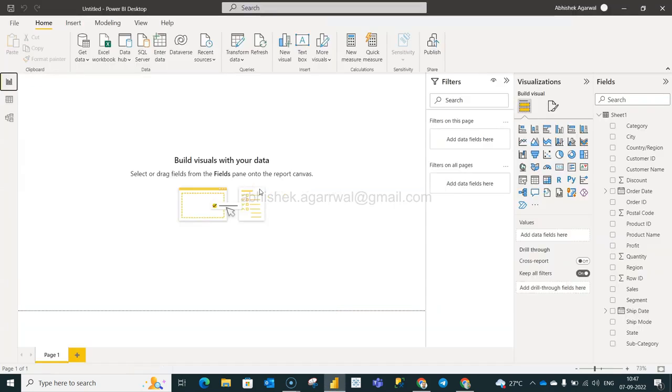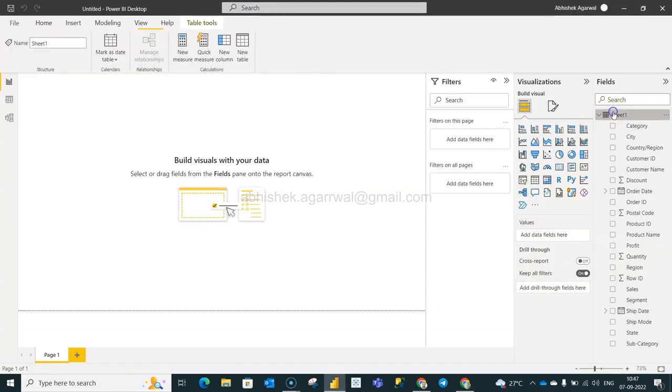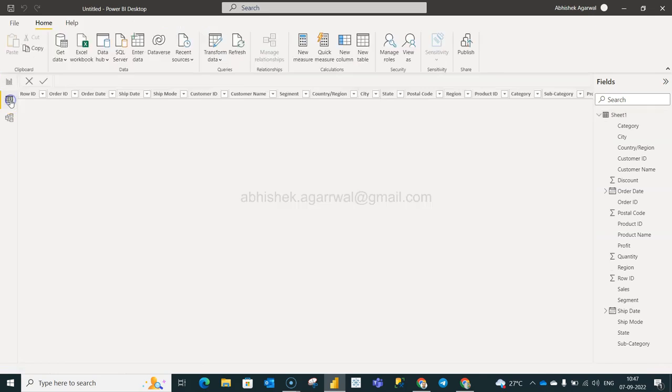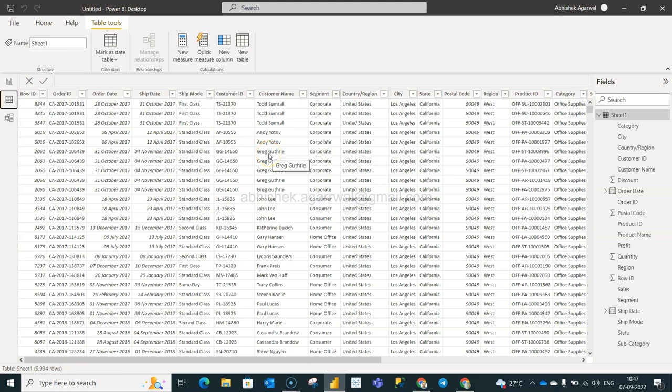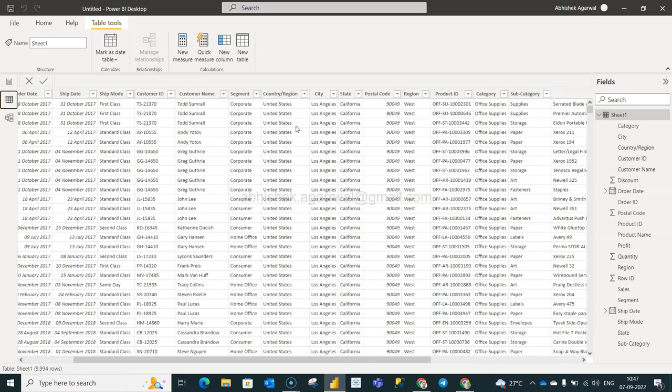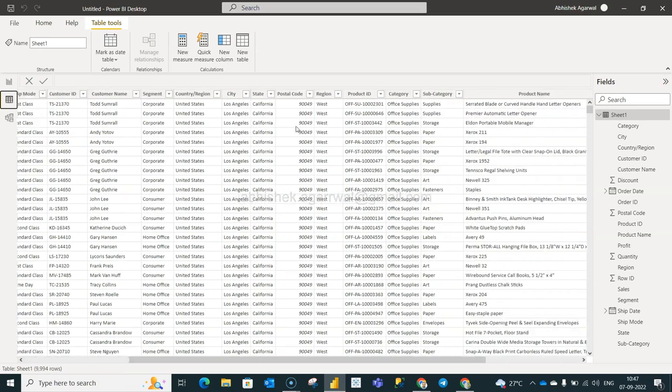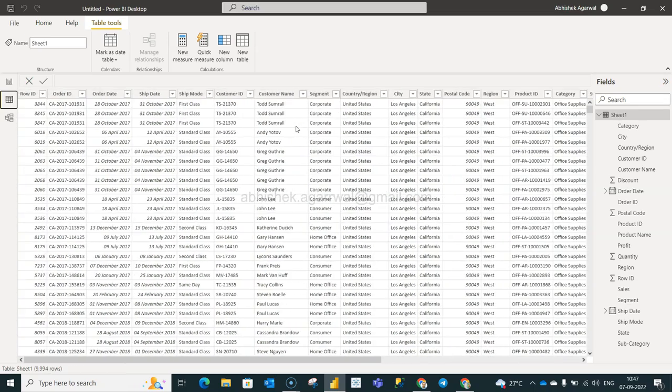Alright let's go to Power BI. So in Power BI what we have is this sheet one, which is nothing if I go over here in the data section, this is nothing but your sample superstore data where you have information like order date, when it was shipped and so on and so forth, customer geography product information, basic information which usually you will find very commonly in every company.